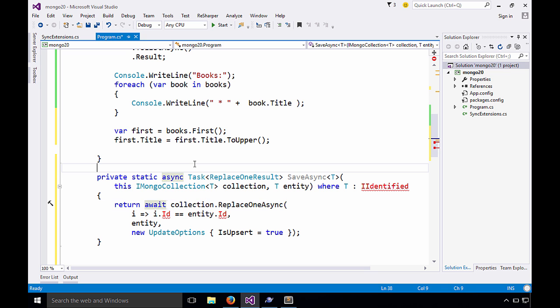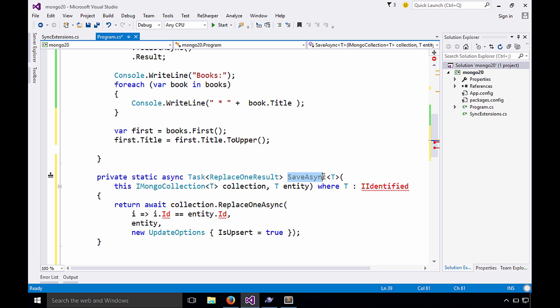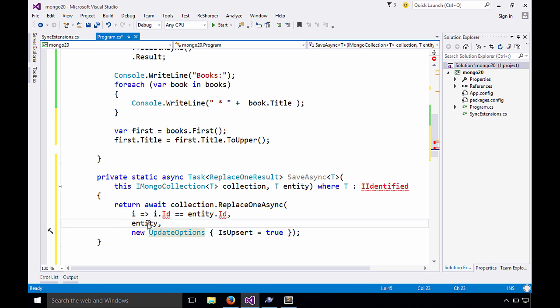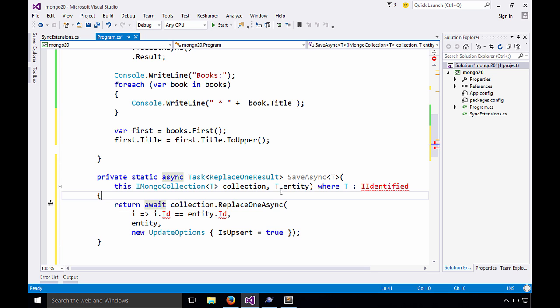So let me introduce a little method here that will make it easier. Okay, I've copied and pasted a method that I've pre-written here, save async. Now, notice in order to write this, we're going to use the replace one async, and we need to write a little filter and then provide the full entity. And we're also saying upsert. So in case we're replacing an item that doesn't exist, it's also going to just insert it. This is exactly what we need. But you don't want to write this bit of yuckiness every time you want to save something, so we're going to use this little handy extension method.